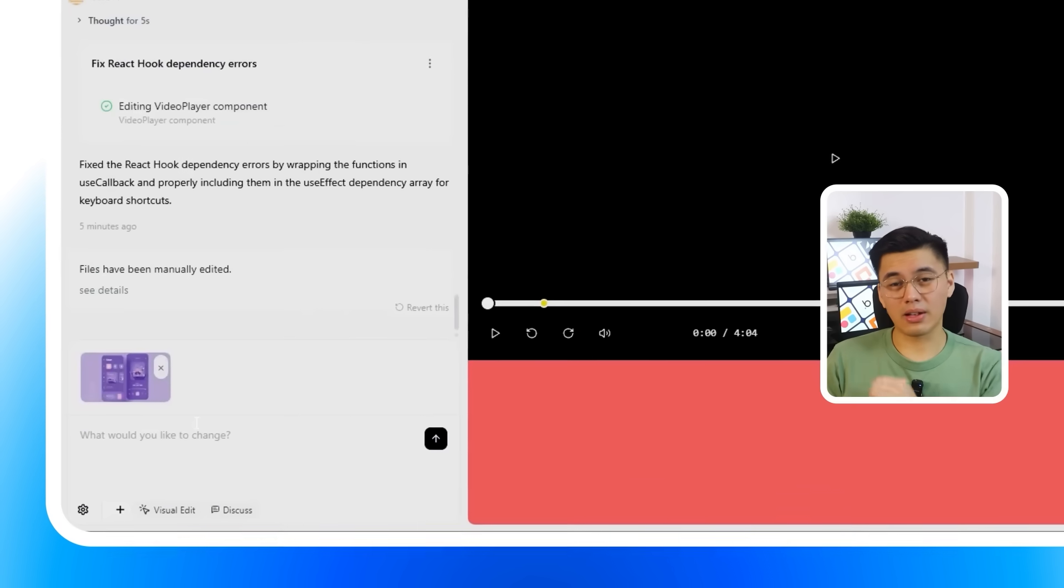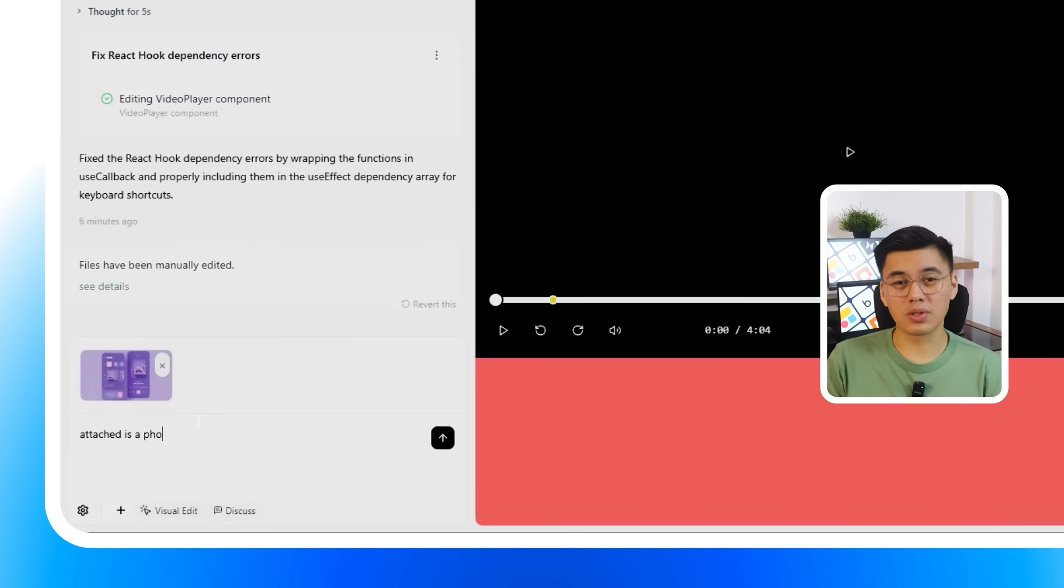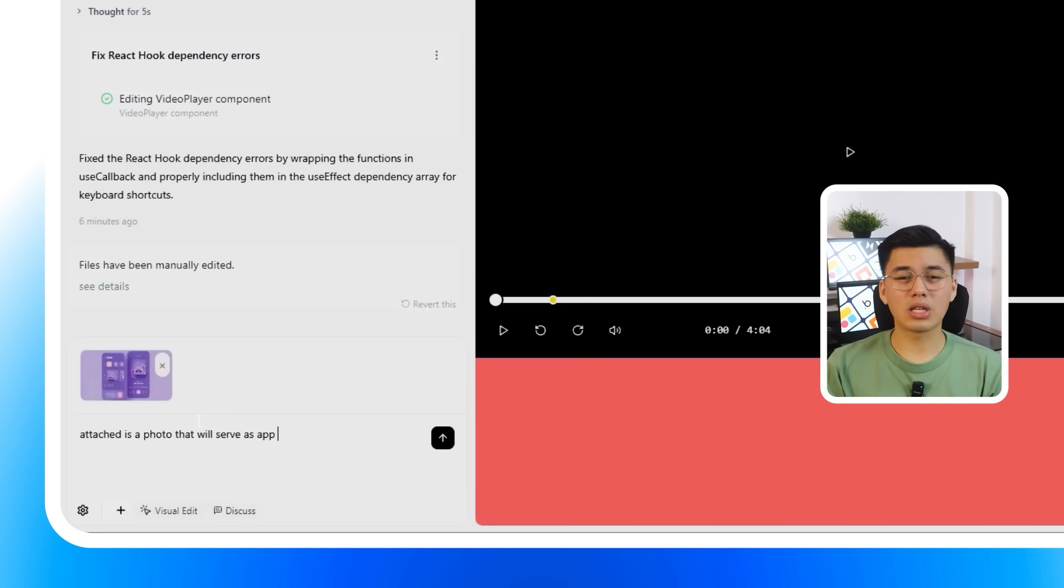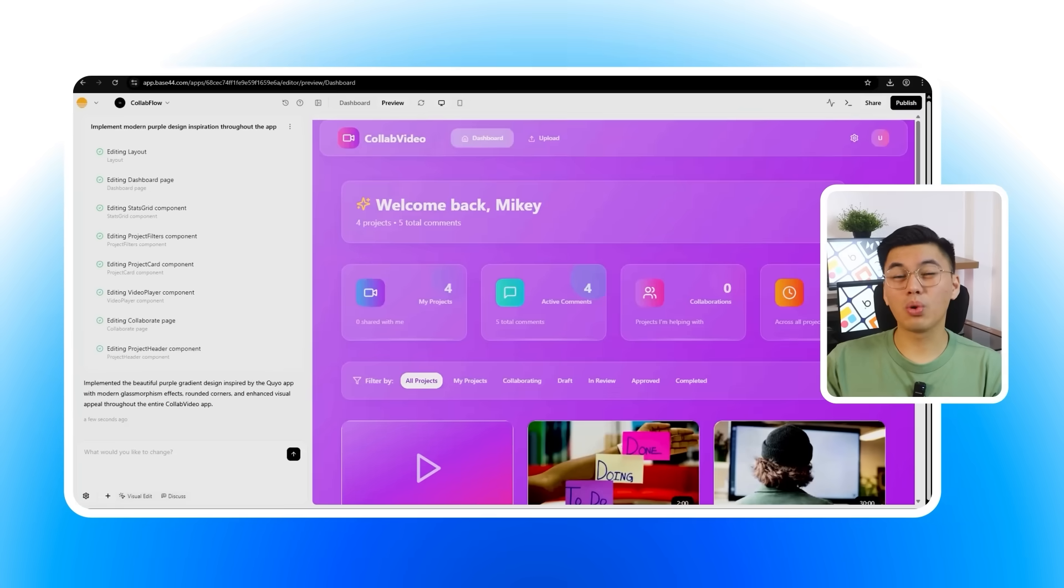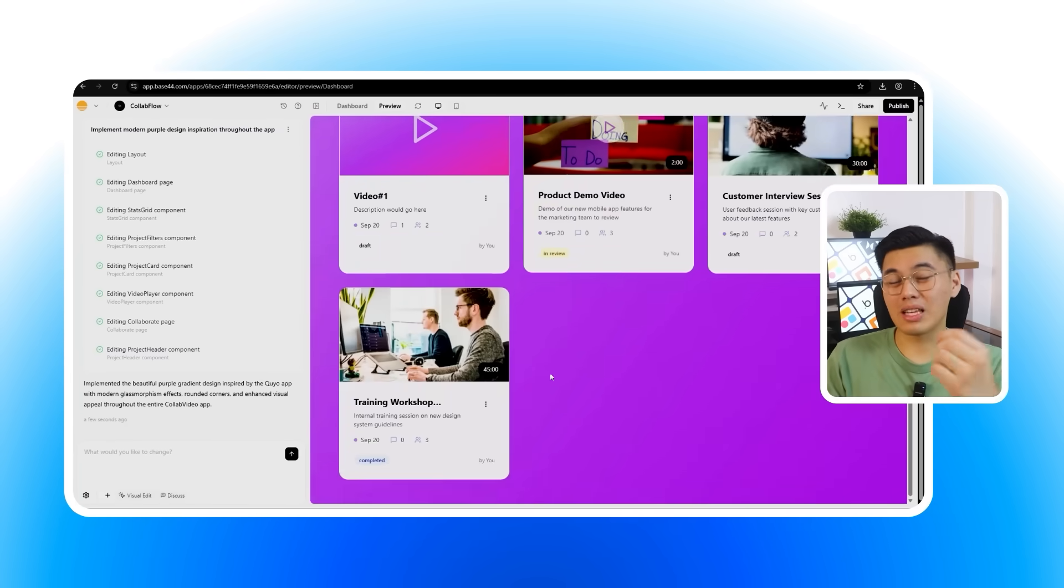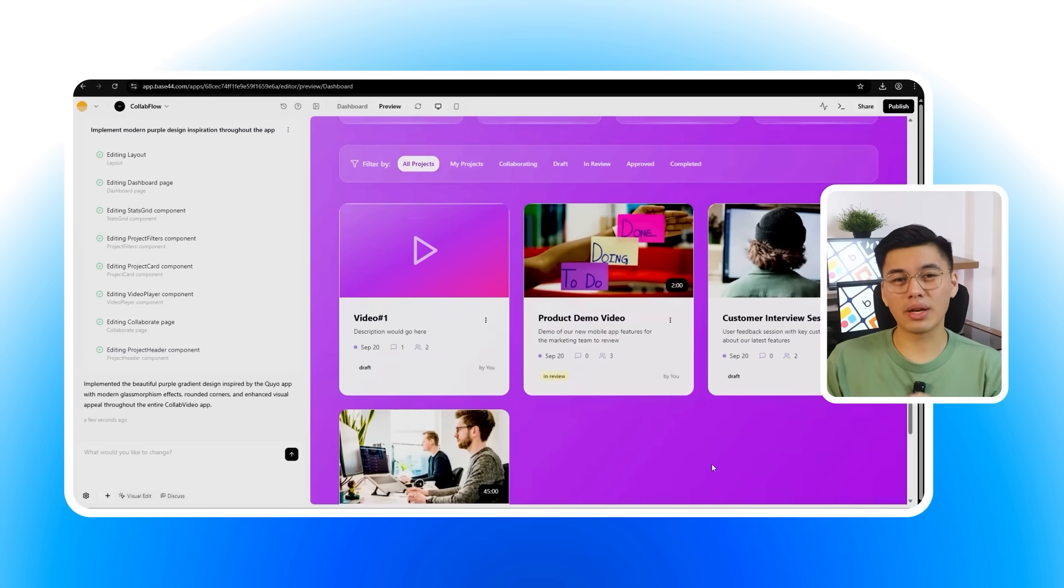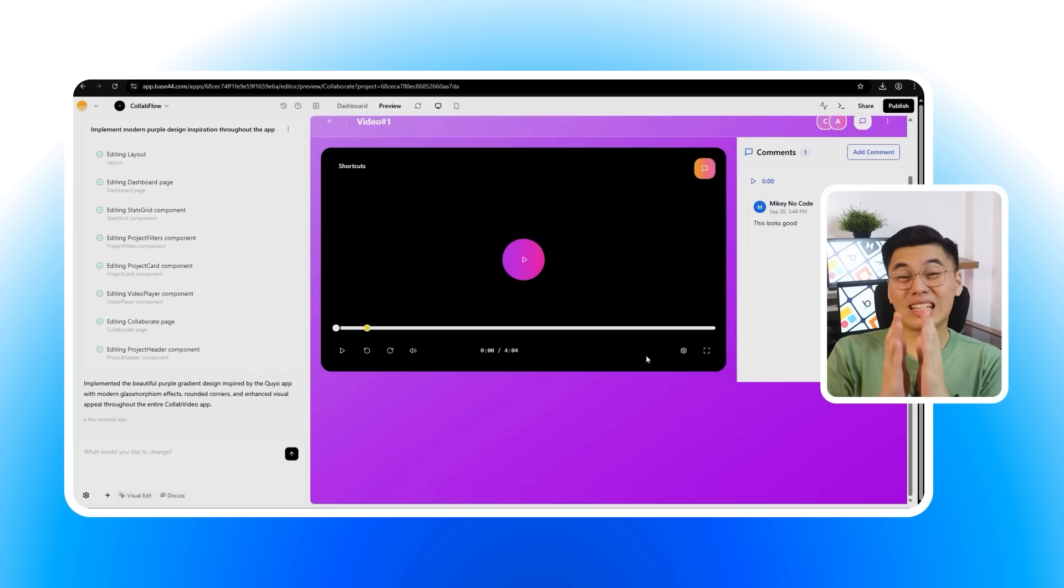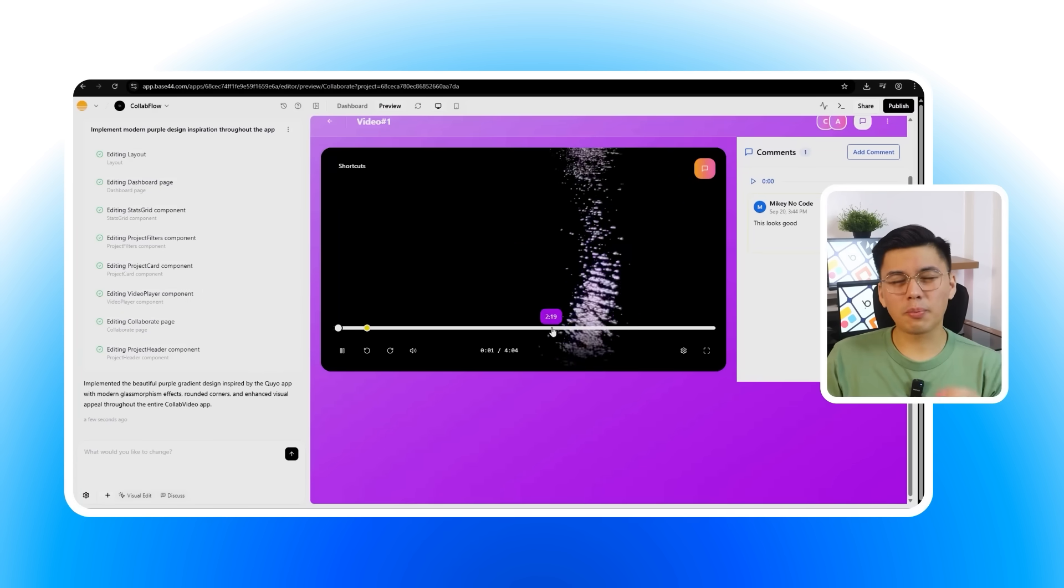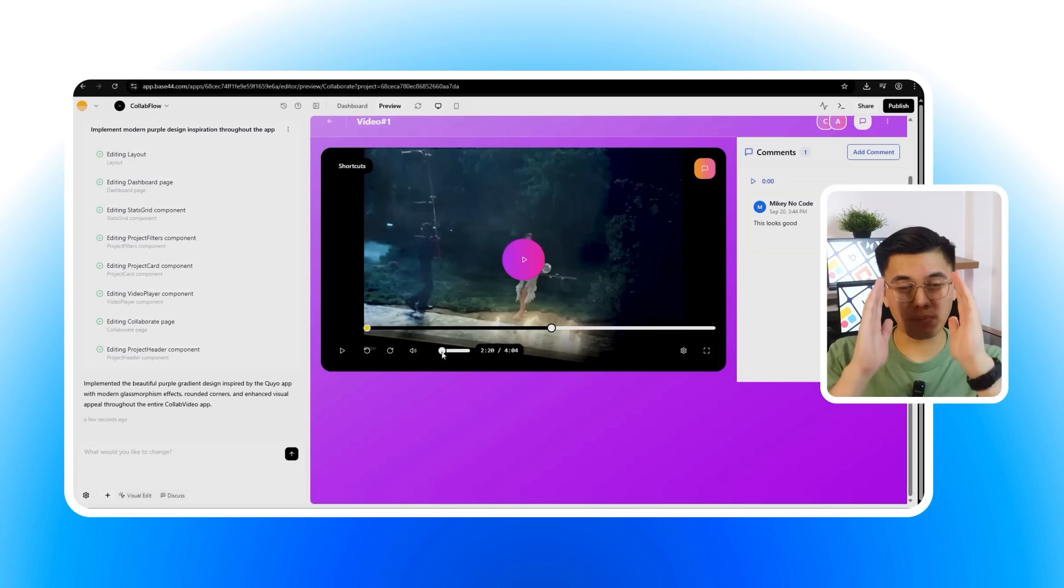Next is the Add Files feature. And here, creativity really opens up. I'm going to attach a photo as inspiration and type. Attached is a photo that will serve as app inspiration. Try to implement the inspiration into this app. Right away, Base 44 pulls design elements like color and layout directly from that image and integrates them into the app. It's not just copying, it's interpreting and applying the style, so the final product feels unique and aligned with the vision I'm going for.